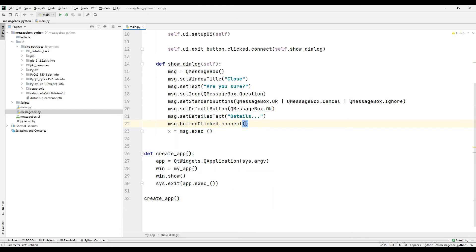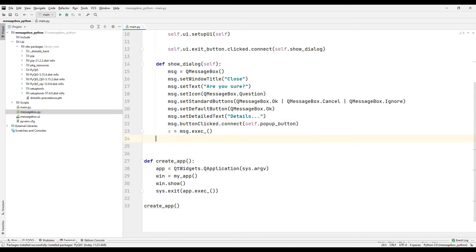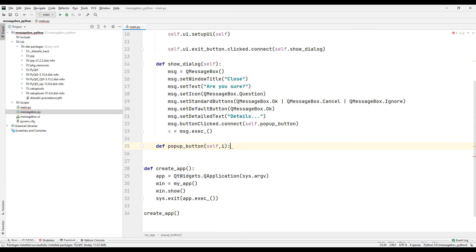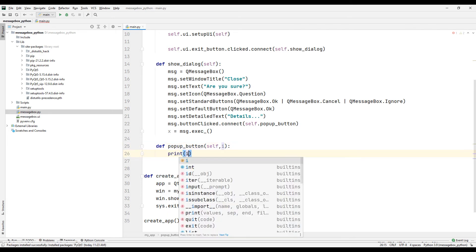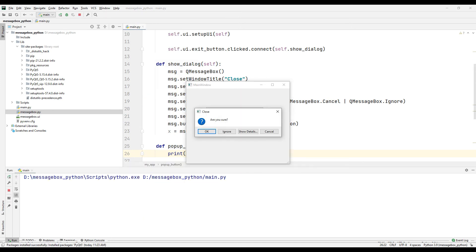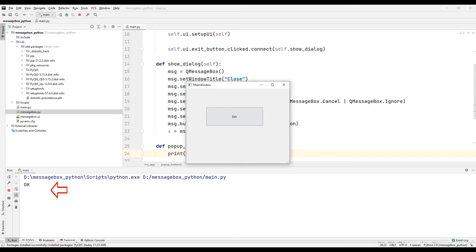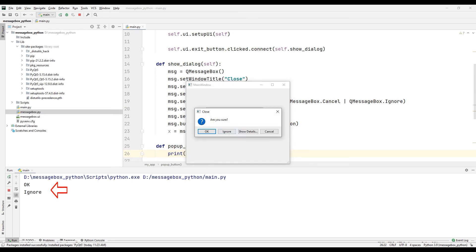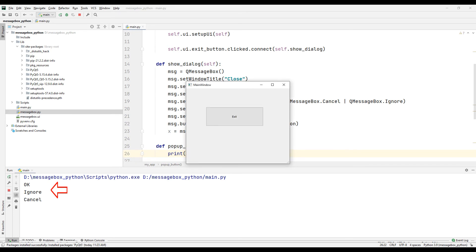Use the clicked and connect methods to assign tasks when the buttons are clicked. Specify a function name with the clicked and connect method. Create a function with the function name you specified. Request a parameter inside the function. Thanks to this parameter, we will access the texts of the buttons. Print the parameter to the console using the text command. Run the project and test it. When we press the OK button, we can see the text of the pressed button on the console screen. Likewise, when we press other buttons, we can see the text of the pressed button on the console screen.